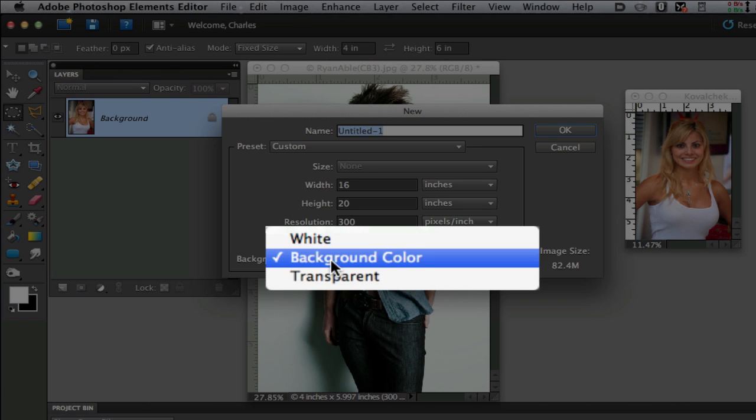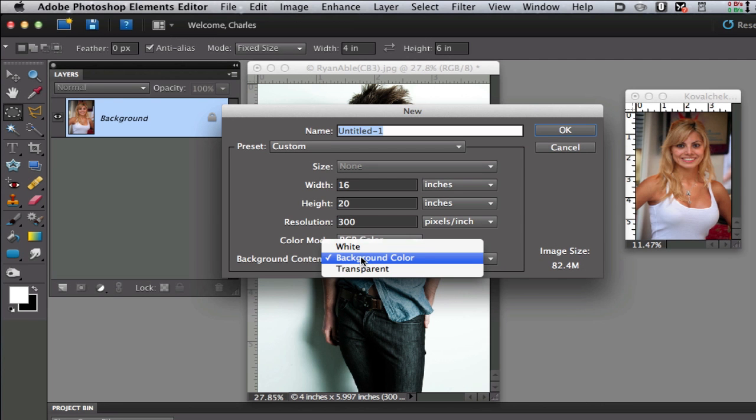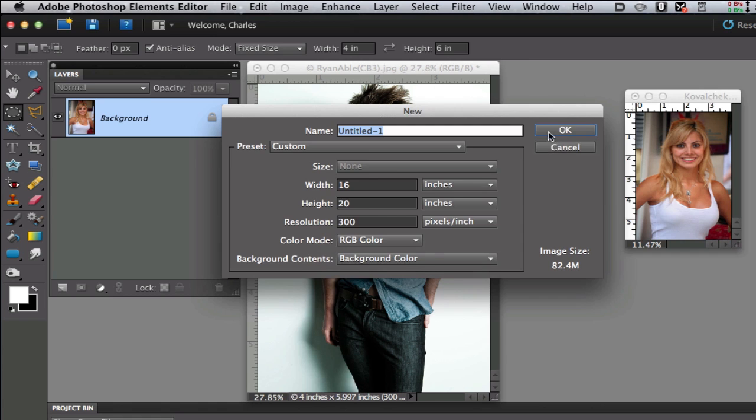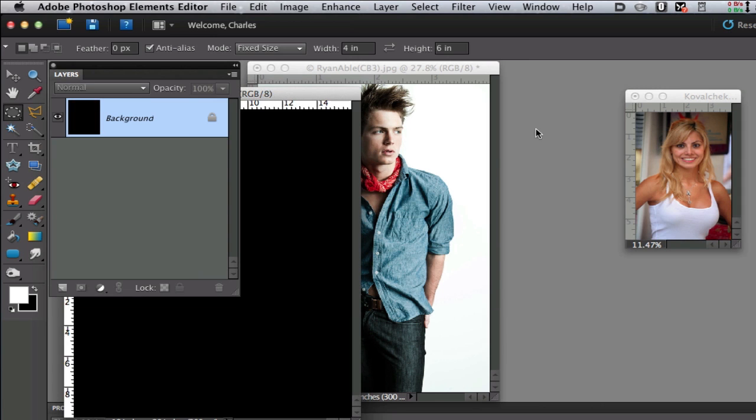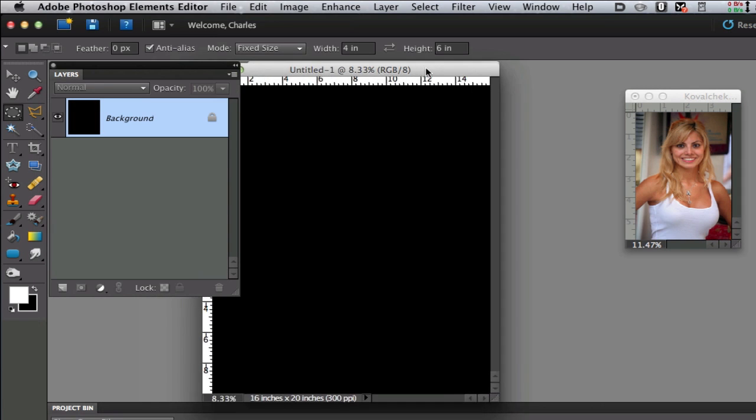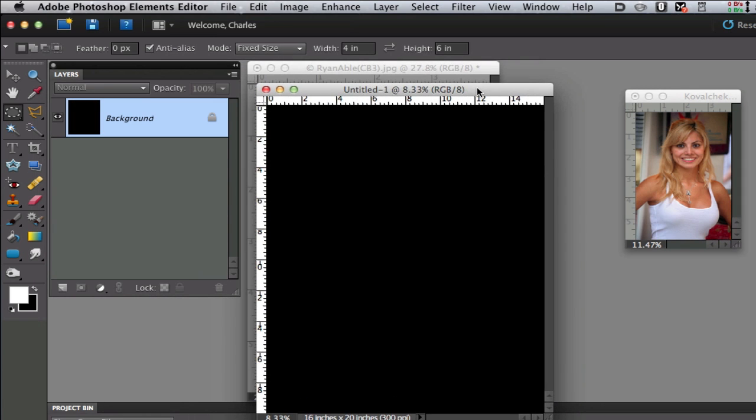Under background contents I want my background color. As you can see there is no black option and that's why I put black as my background. I'm going to select OK and then drag this into the center so you can see - I have a black 300 pixel per inch canvas.